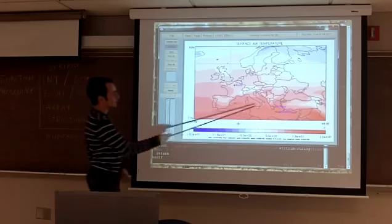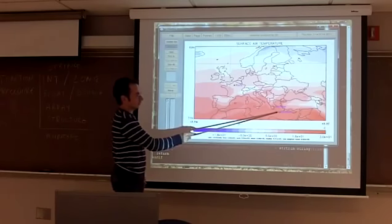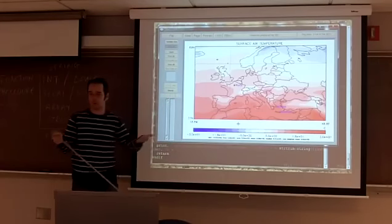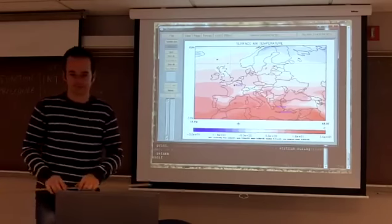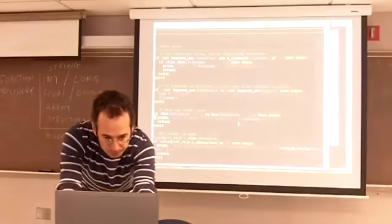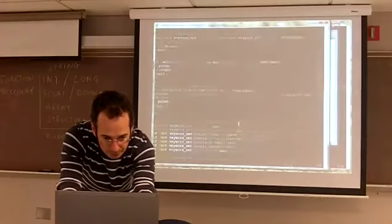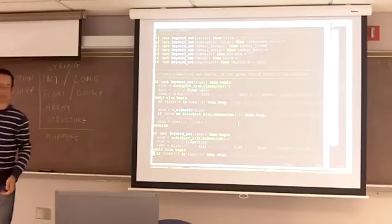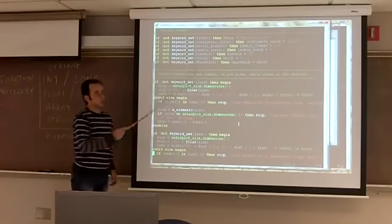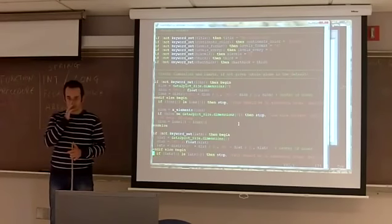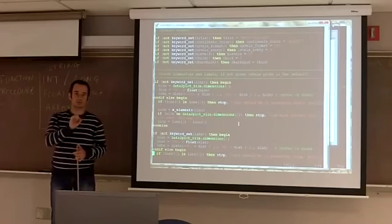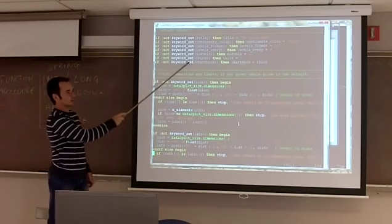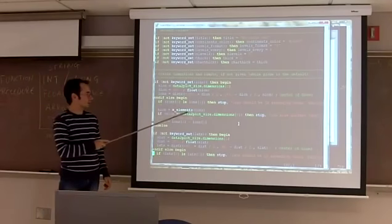There is some manipulation at the beginning that I'll skip. This is how you set some default values in any subroutine. First there is keyword_set — a very delicate IDL thing that you have to know. Keyword_set checks whether a parameter is anything but zero. So if you call this plot by saying 'title = something', that something is not the number zero, so keyword_set says true. When it says true, the 'not keyword_set' condition is false, so that default assignment is not happening.